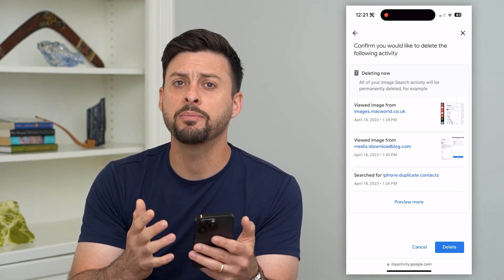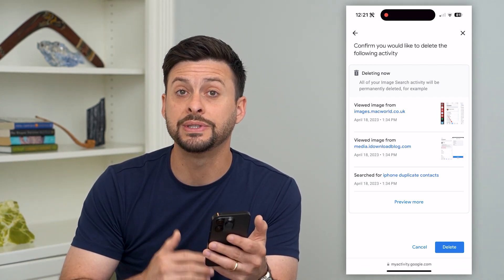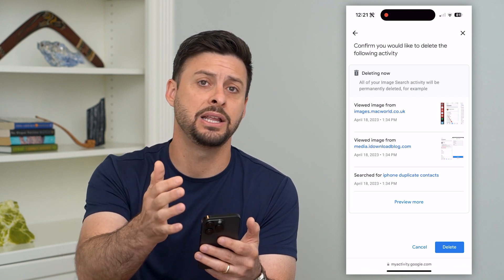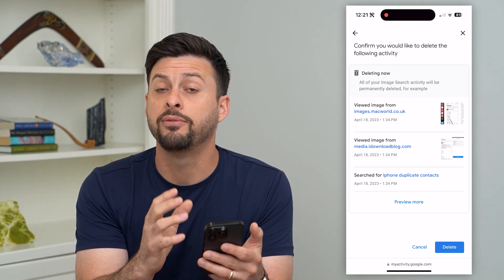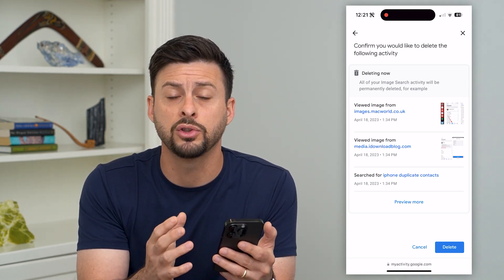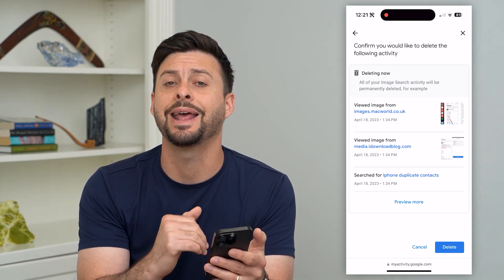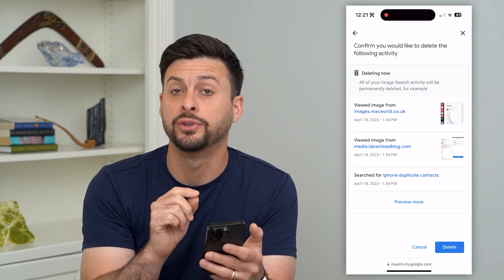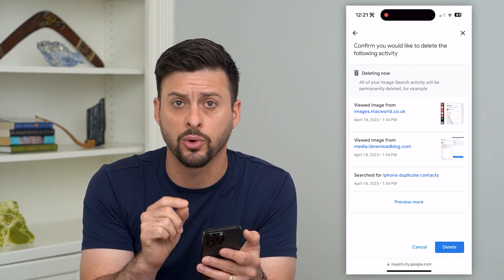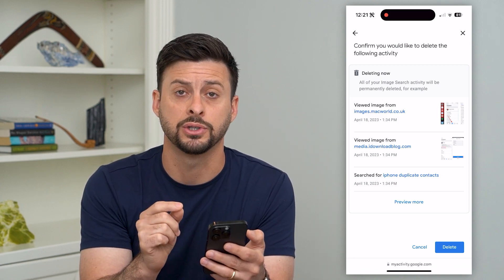Now, keep in mind Google will still collect any future searches as well. If you wanted to turn those off so that anything going forward, Google does not keep recorded in your search history,